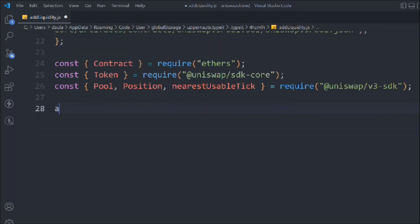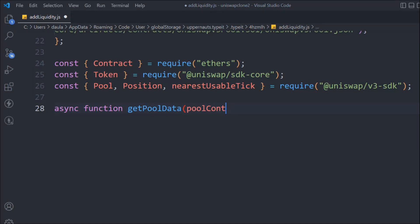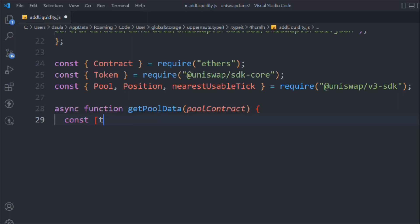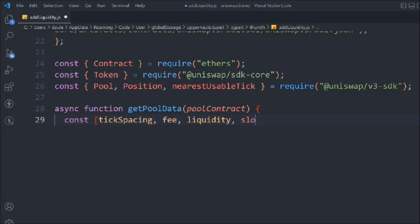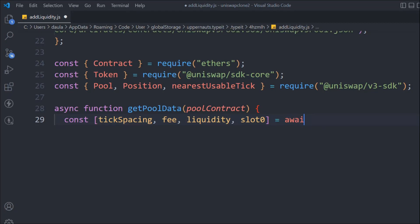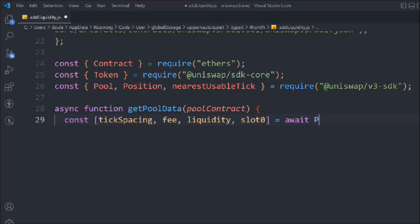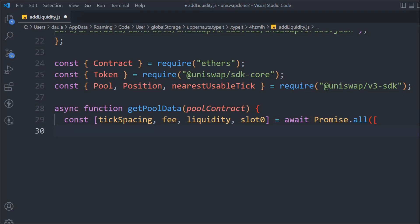That's coming from the Uniswap V3 SDK. So these are the packages we require. Now let's take a function getPoolData and in that we have to pass the pool contract address - remember the address we got when we deployed the pool. First thing we need is tick spacing, the fee, the liquidity, and the slot. This slot will have a lot of data and will give us a lot of information. We'll use Promise.all to make multiple calls.